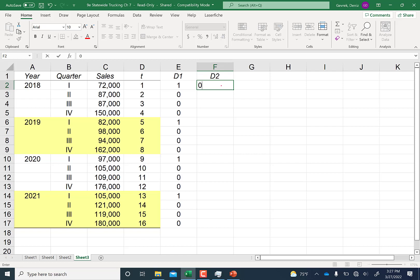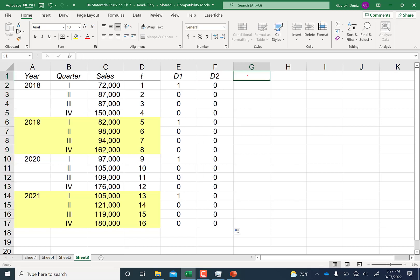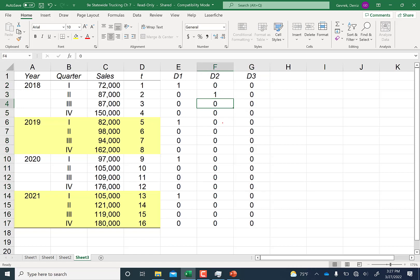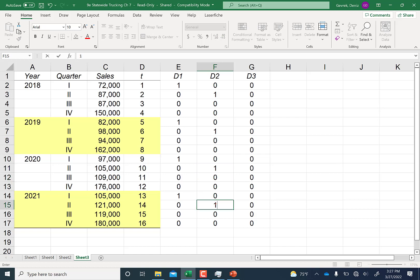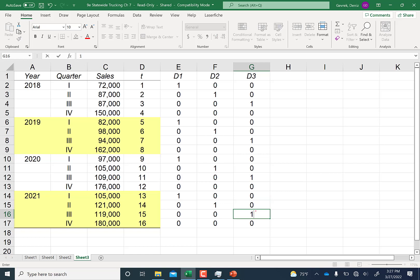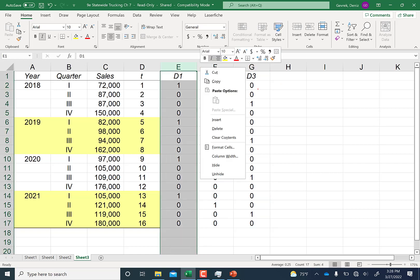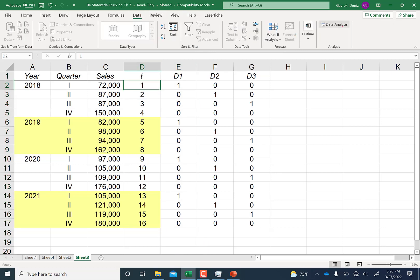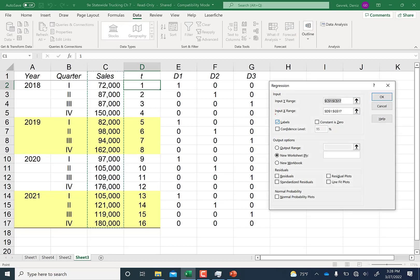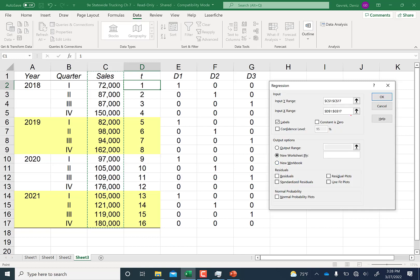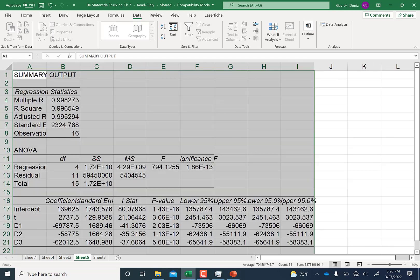Next, I create dummy two for quarter two and dummy three for quarter three. I do not need a fourth dummy for quarter four because with four time periods I only need three dummies (n minus one). Once all three dummies are coded, I go to Data Analysis, select Regression, choose the sales column as the Y input, and select both the time trend and all three dummy variables as the X input range.